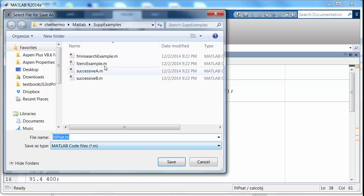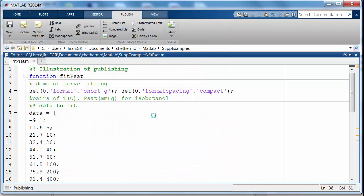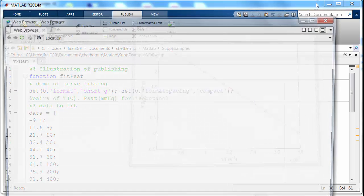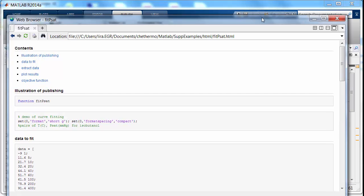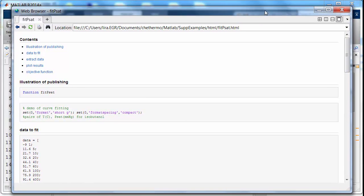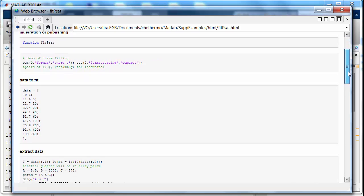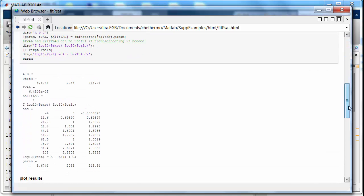And, oh, it wants me to save it. I haven't saved it yet. We'll save it in that folder. And it actually ran here, and that's the figure of the fit. Now, it's showing me the HTML published output. You can see how it's taken those cells and made nice little headers.